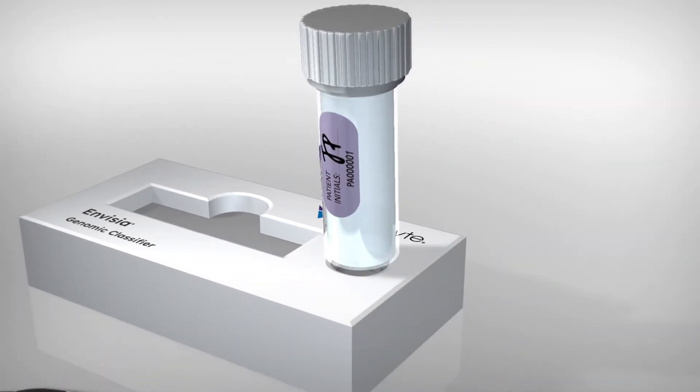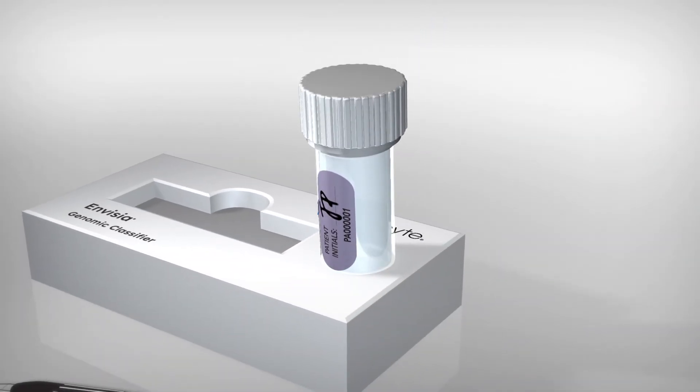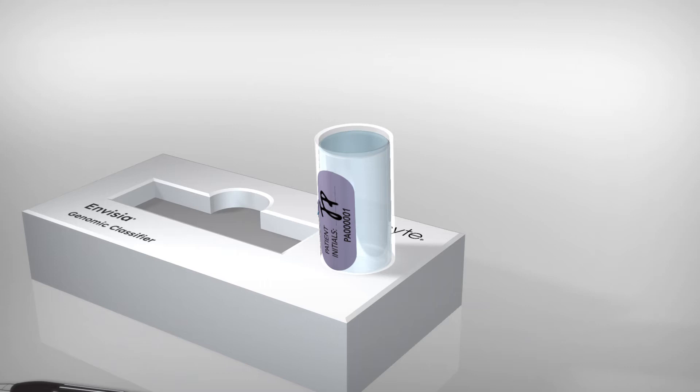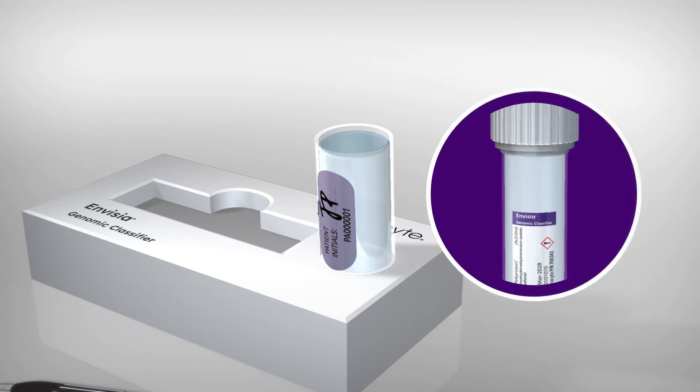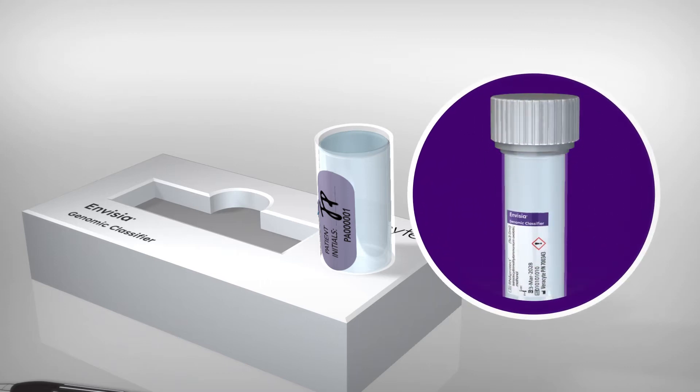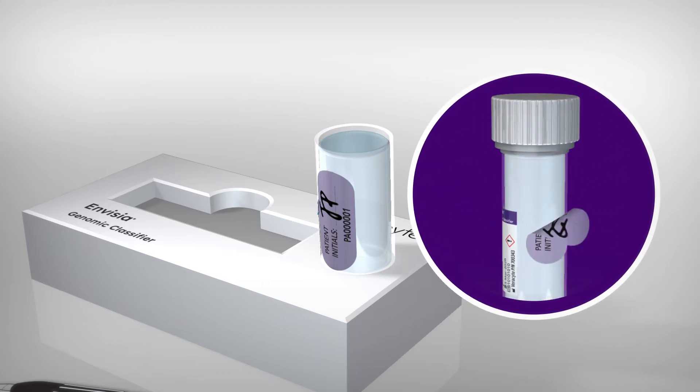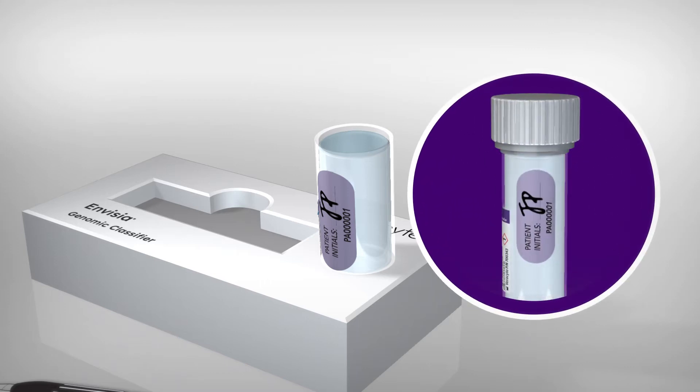Place the tube upright in the stand and unscrew the cap. Do not cover the expiration date or lot number when placing the label on the tube.